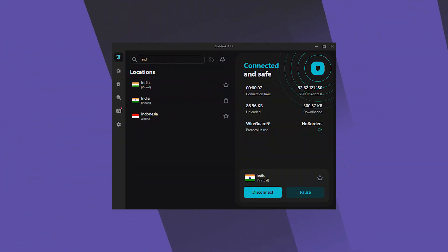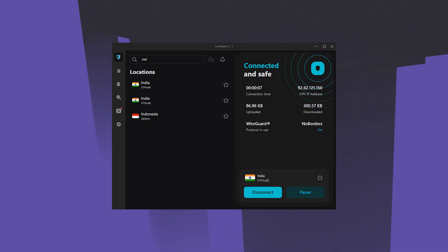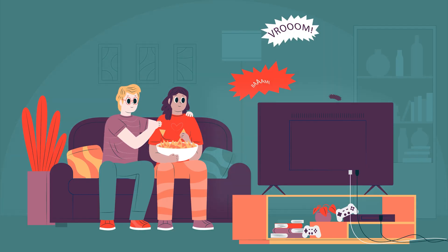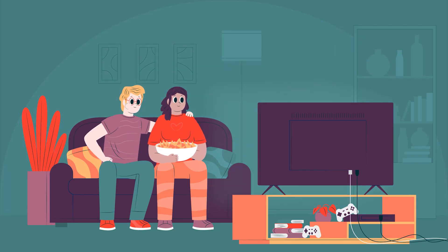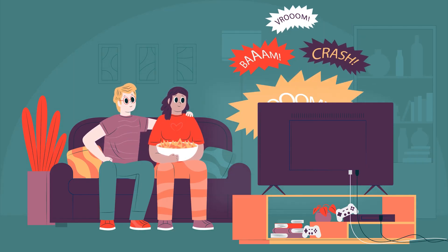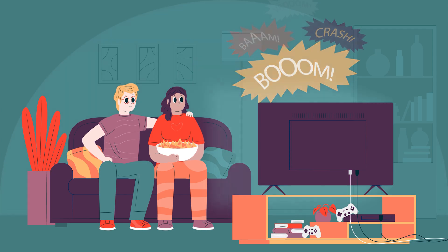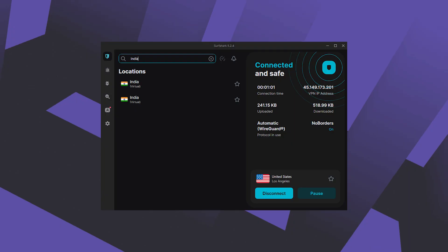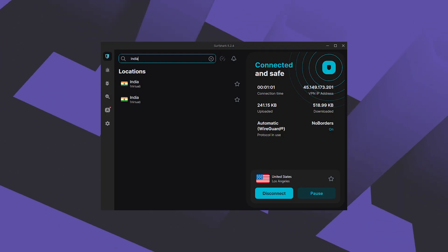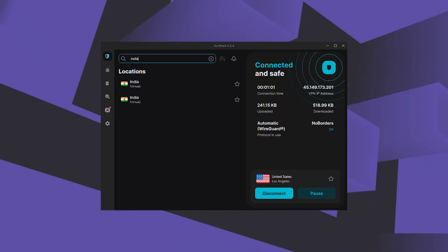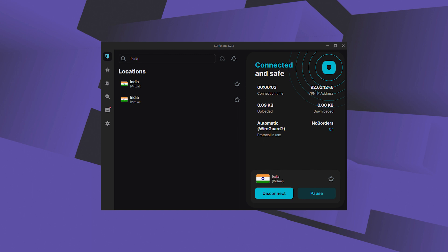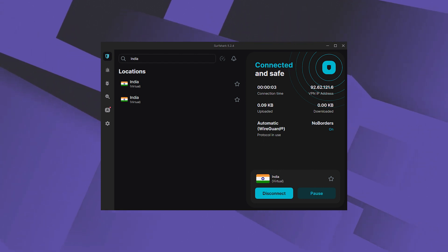But what you do need to know is yes, Surfshark does work with accessing streaming services that are exclusive to India because you do have reliable Indian servers and all you need to do is really just look it up right here, just click on India and you should be good to go.